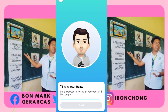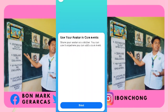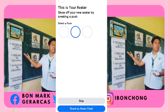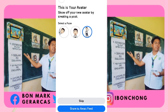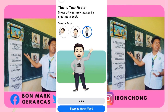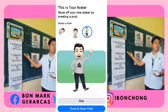So that's it — this is your avatar. It's a new way to express yourself on Facebook Messenger. Use your avatar in comments, share your avatar as a sticker — you can use it anywhere. You can add a comment, select a post, and show off your new avatar by creating a post.